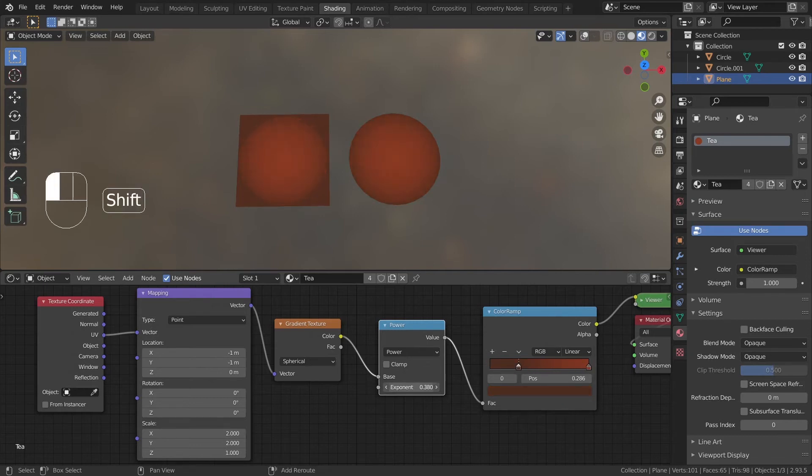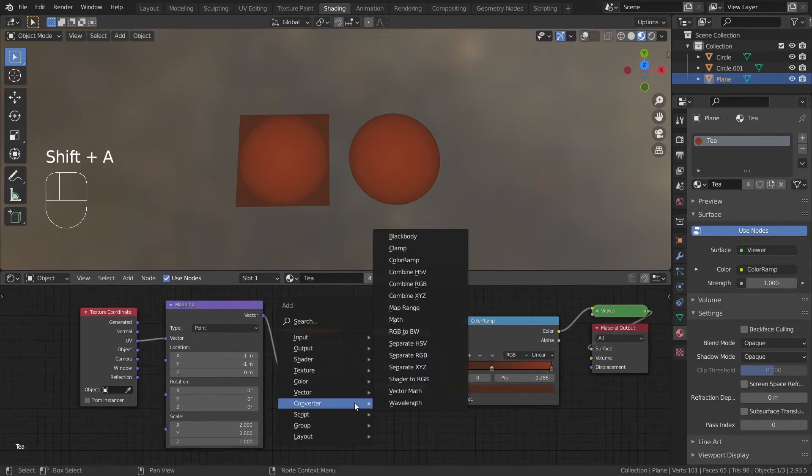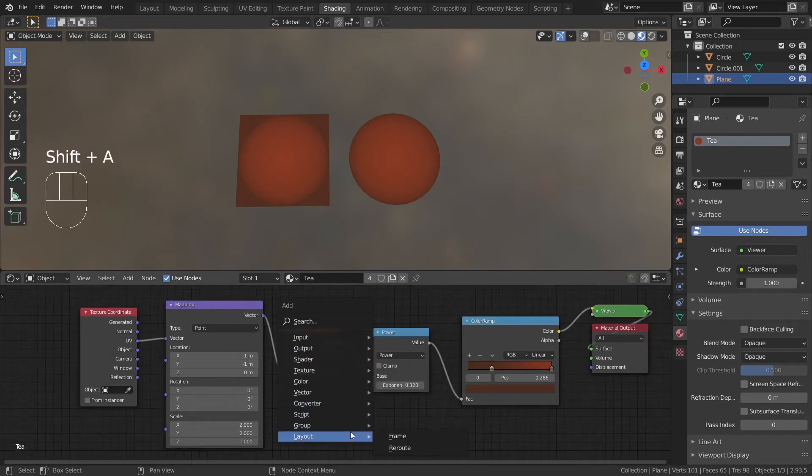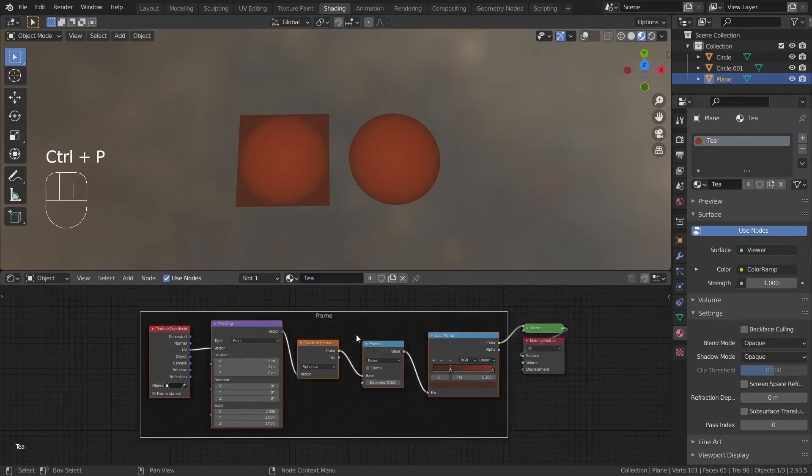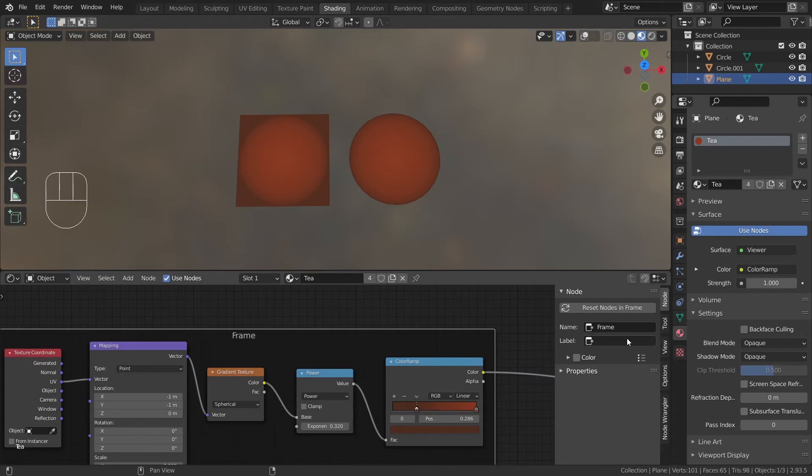The base is basically done and we can parent all these nodes to a frame. Hit N in the node editor and you can change the name and the color of the frame.